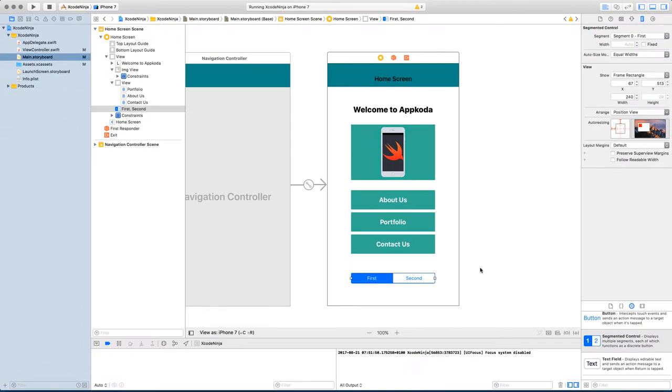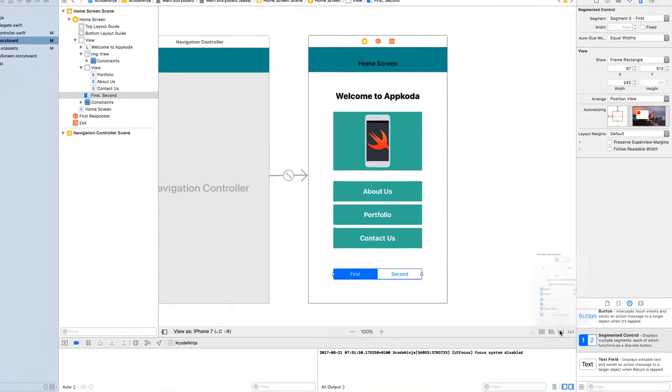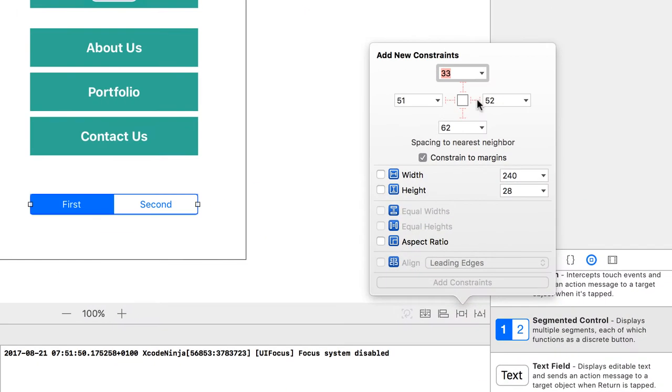So what I do is I will add layout constraint to this. I'm going to add layout constraint, including the height.